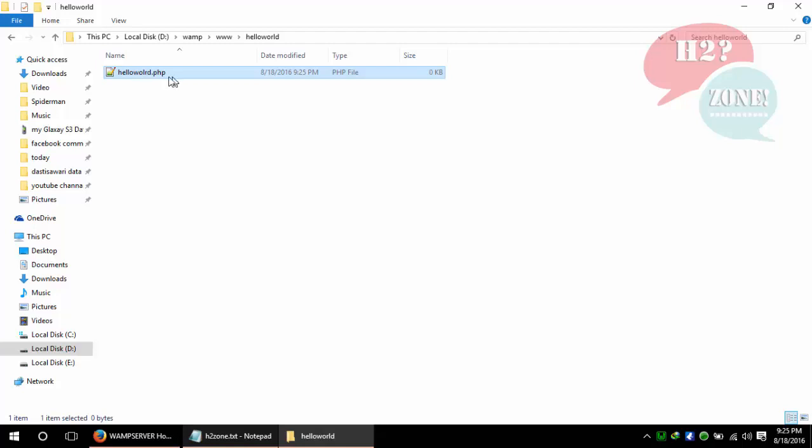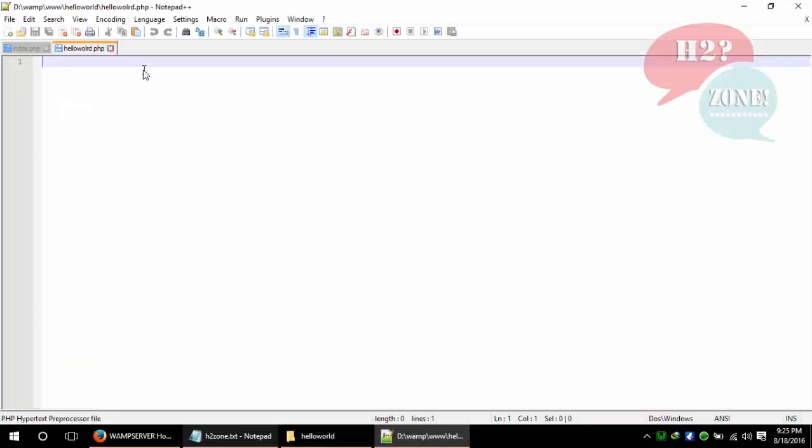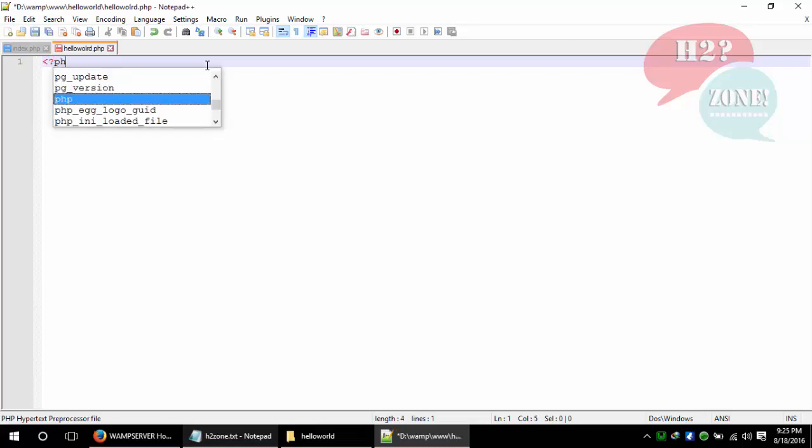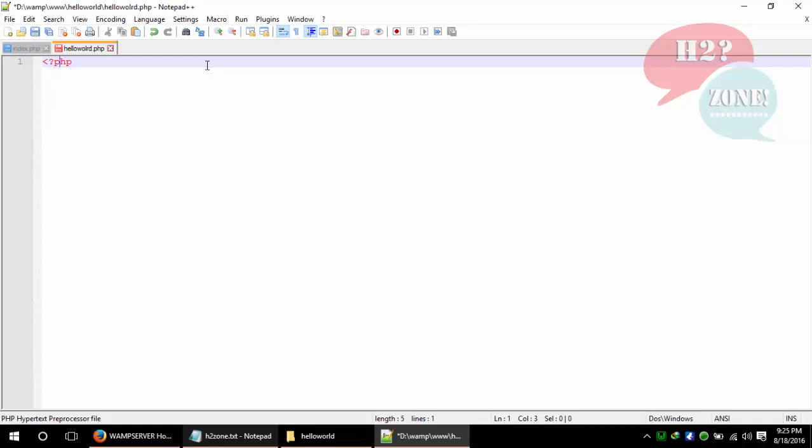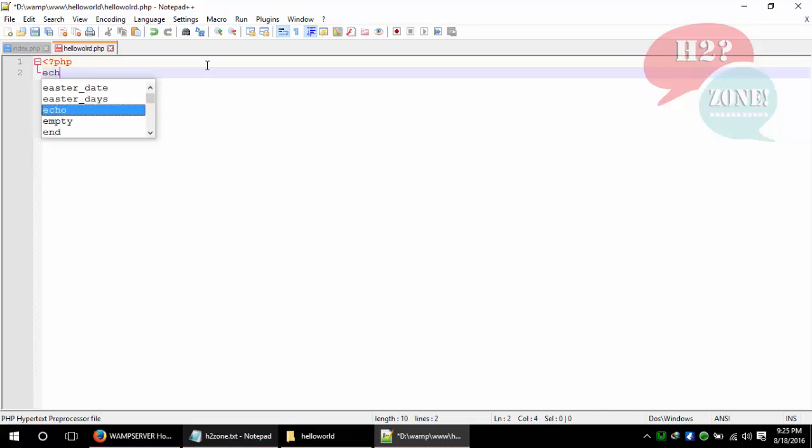Open this helloworld.php in any editor. I recommend you use Notepad++ because it has a lot of programming-related functionality. The starting tag of PHP is less than, question mark, PHP. To print hello world, use the echo command.